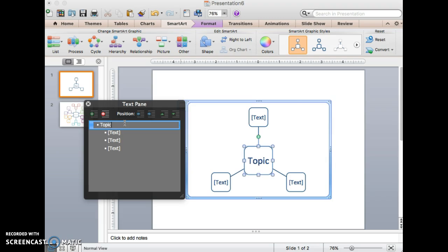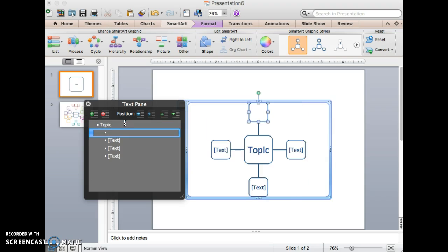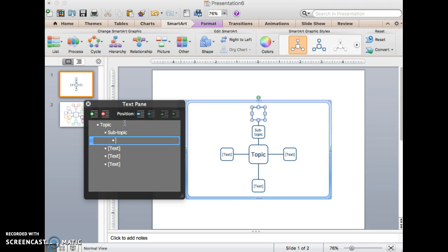So our main topic would go here, next followed by a subtopic, and then perhaps again by a specific point.